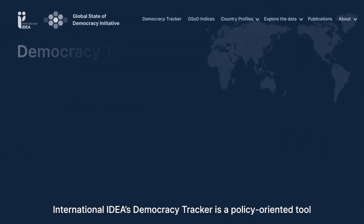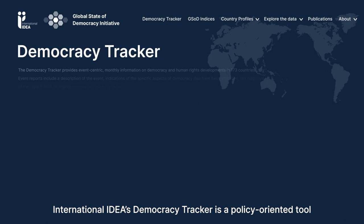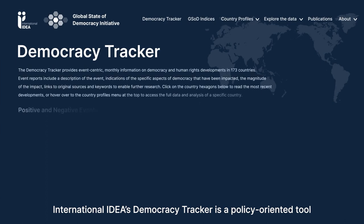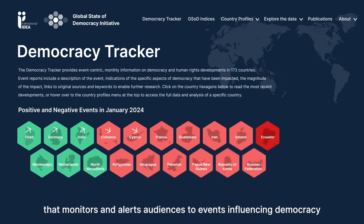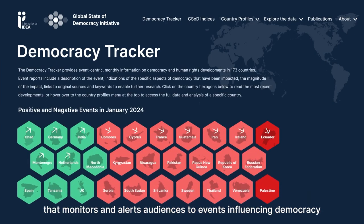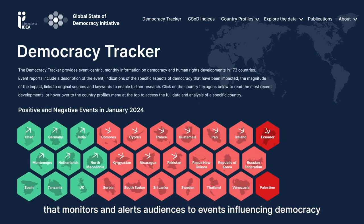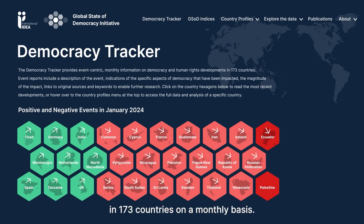International IDEA's Democracy Tracker is a policy-oriented tool that monitors and alerts audiences to events influencing democracy in 173 countries on a monthly basis.